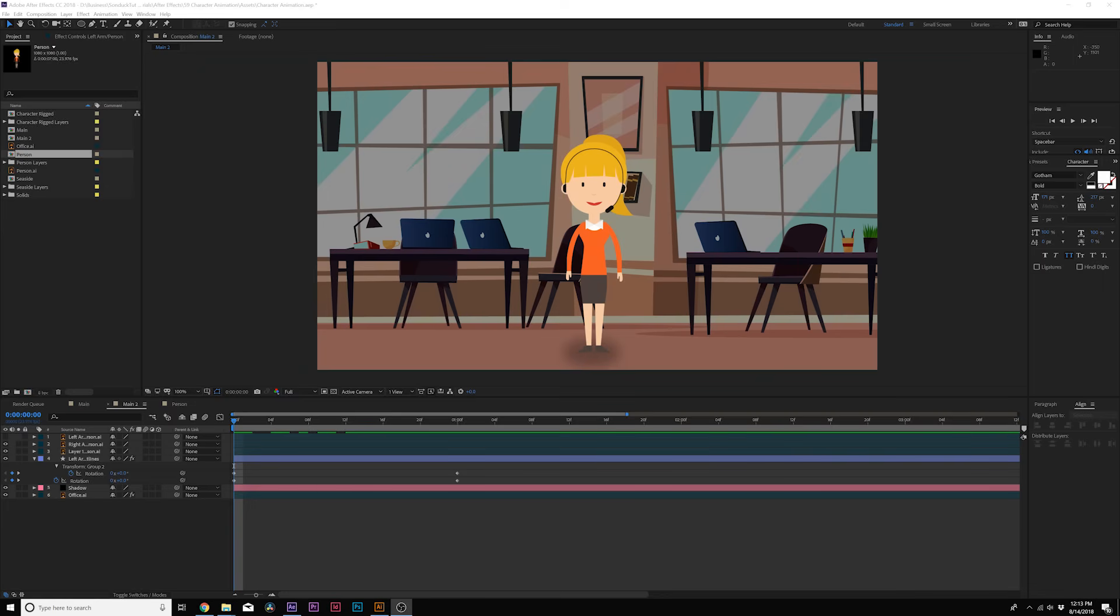But you know it's a very basic overview of how to do character animation and how to manipulate your character.